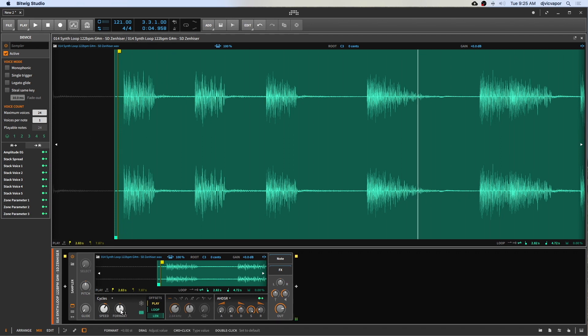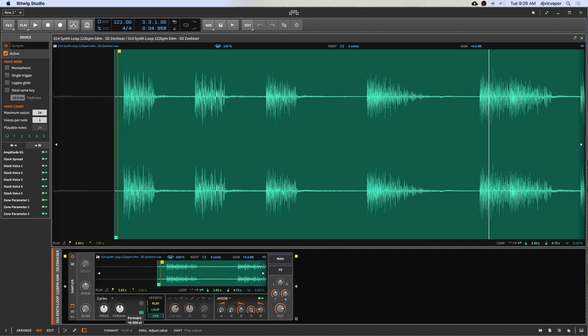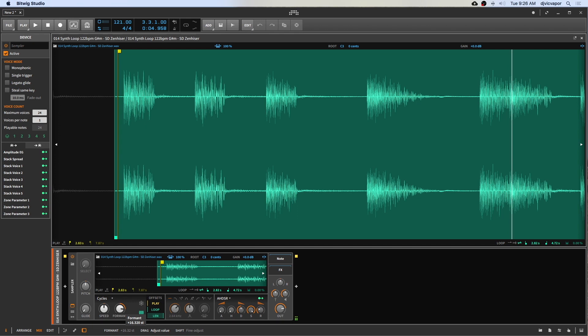And now if you listen, I'm going to slow the speed down and then we'll change the formant. And I don't know if you're hearing it, but you can hear tiny little wavetables being formed within this sample.